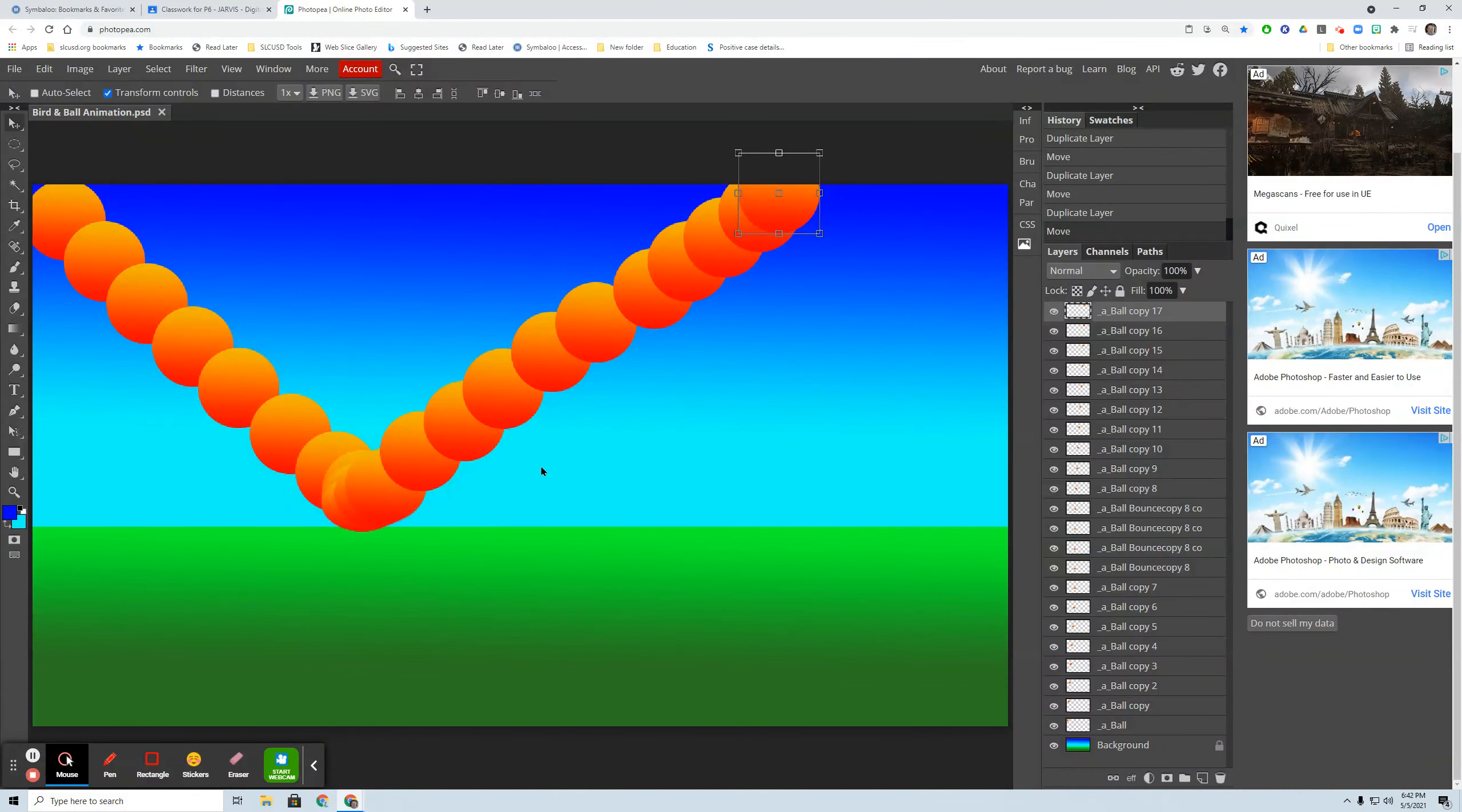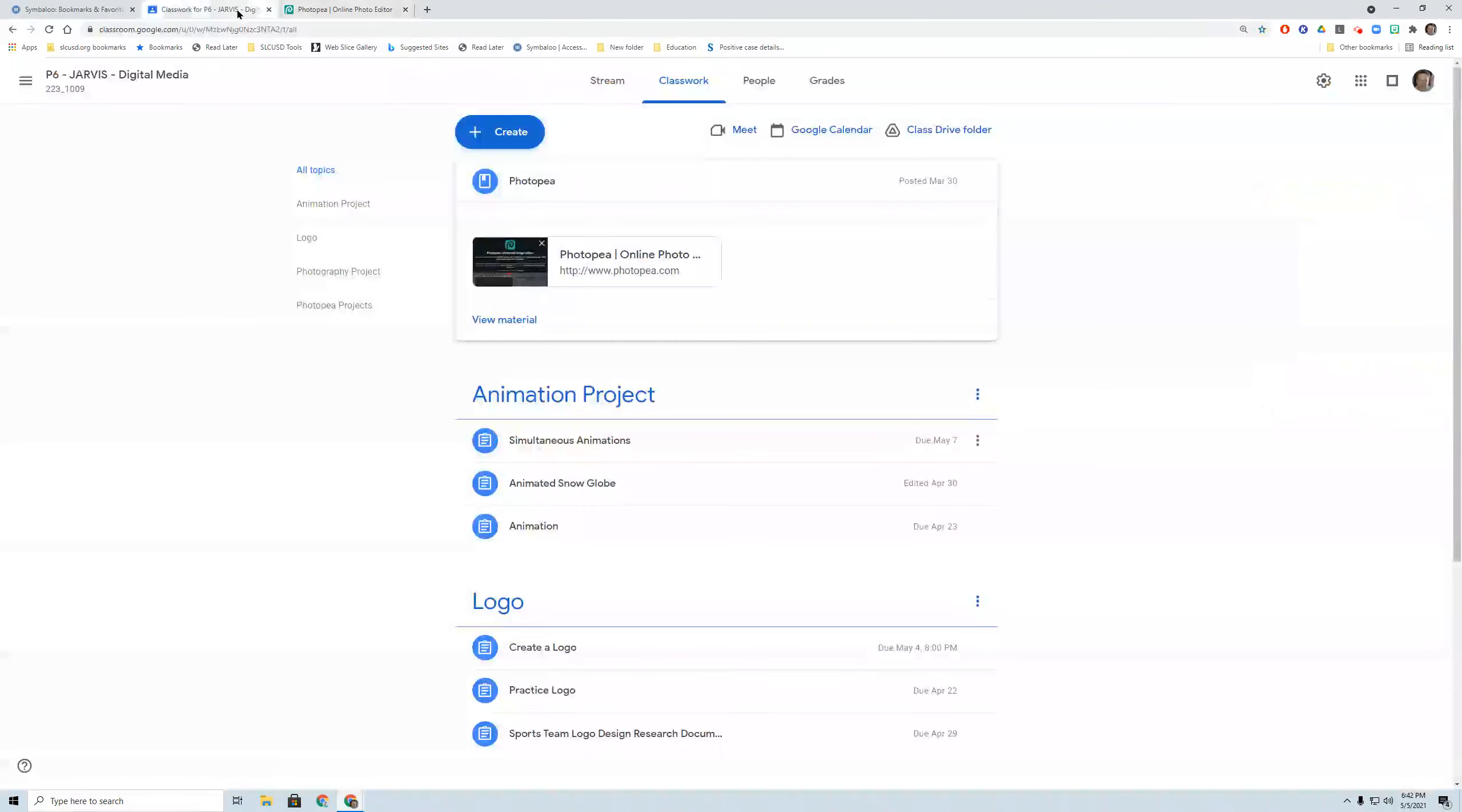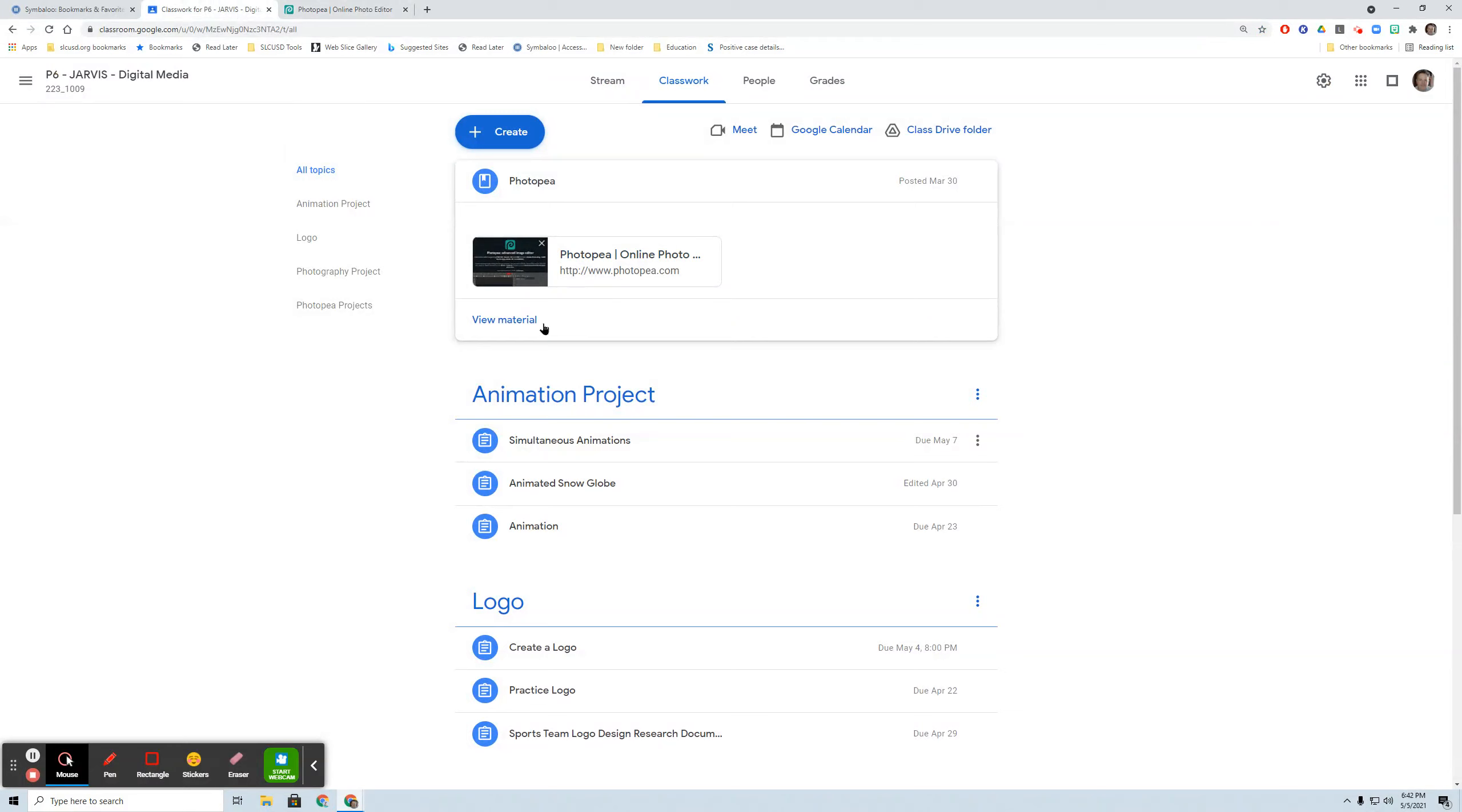OK, now in part two, I'm going to add my second animation. And for the purpose of this, we're just going to all use the same bird sprite.